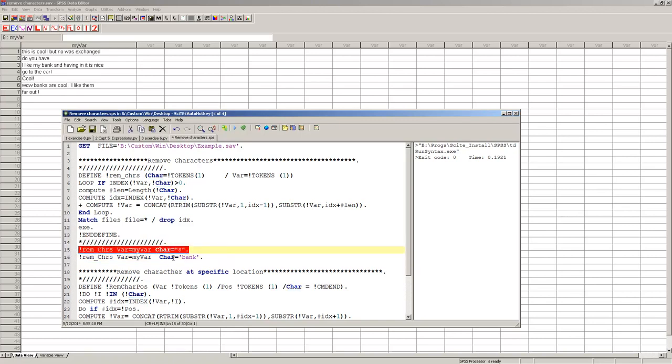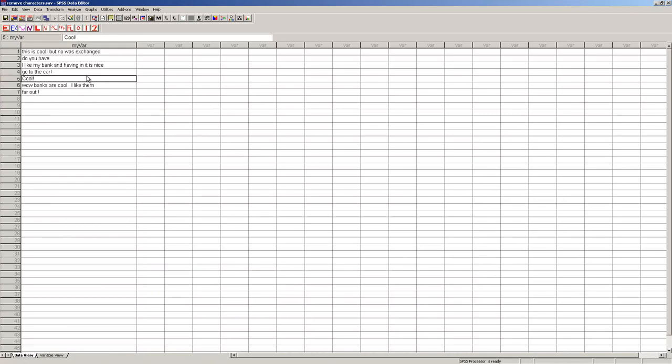I can call this macro and just change this variable here. Let's say I had, here's bank here. Let me add bank to another one, just to show you, you can see it has money.